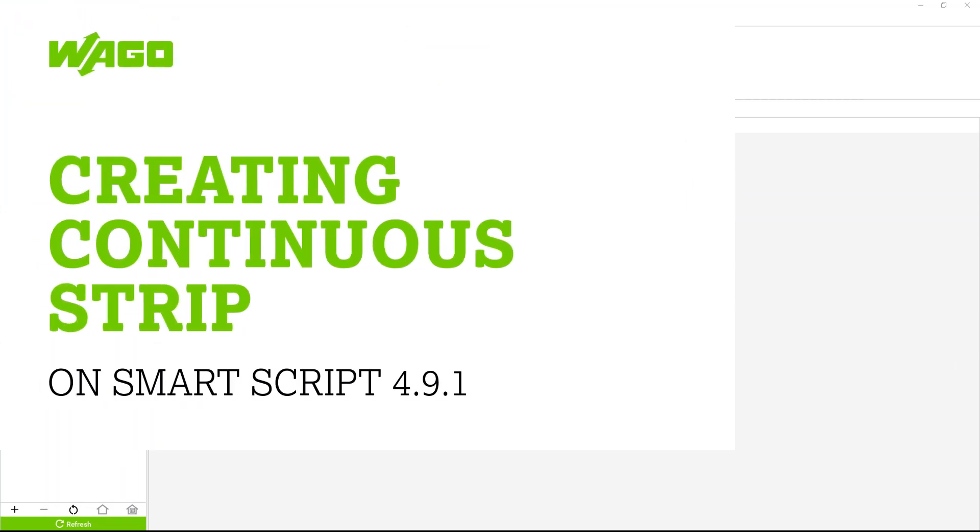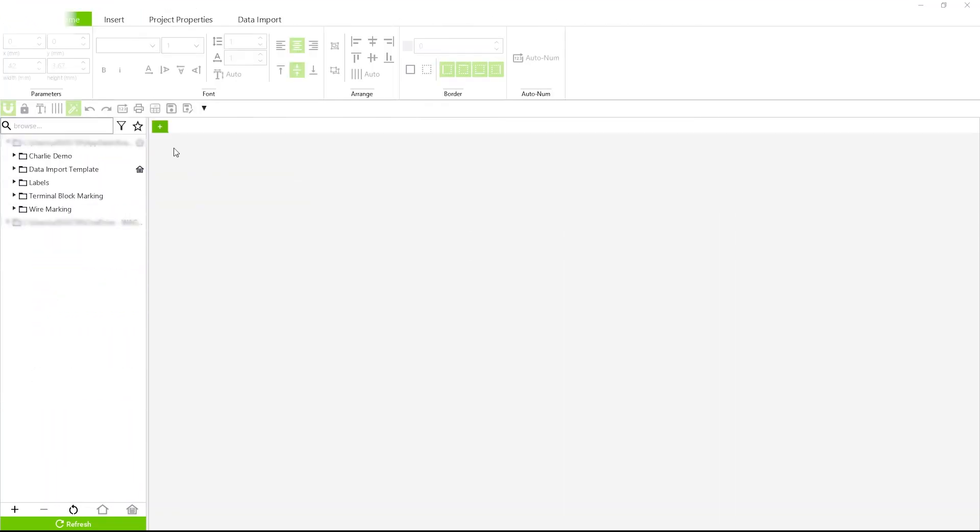How to create a continuous strip on SmartScript. First, start by creating your project.